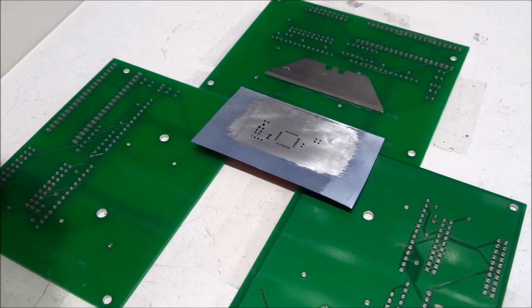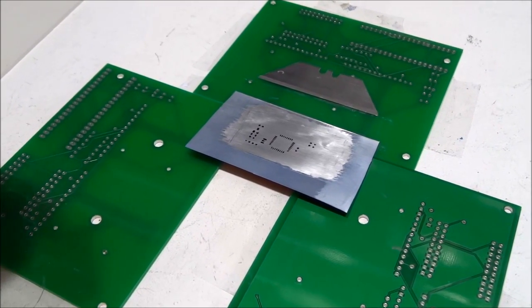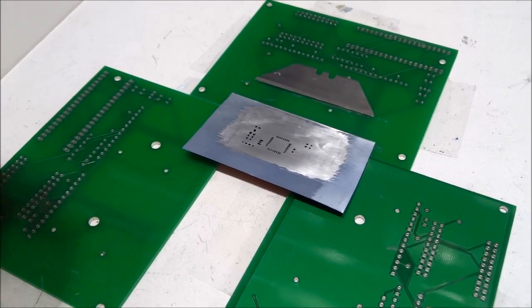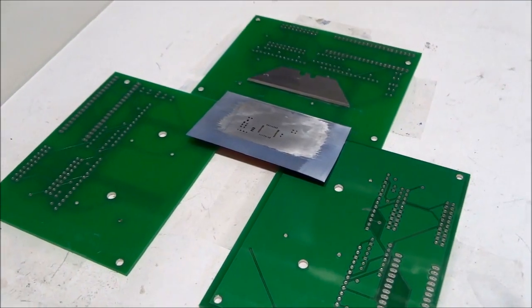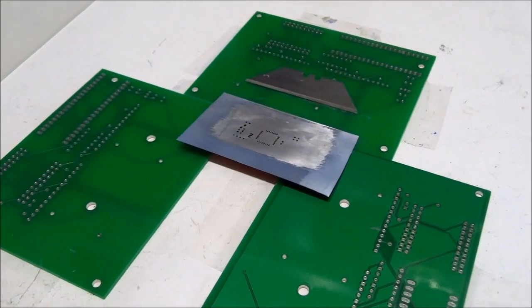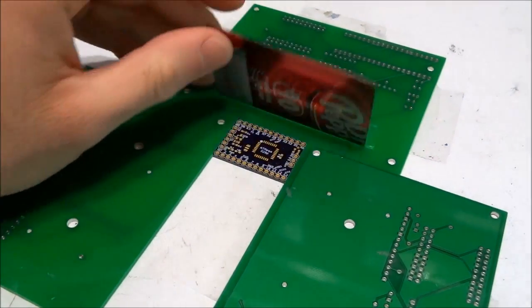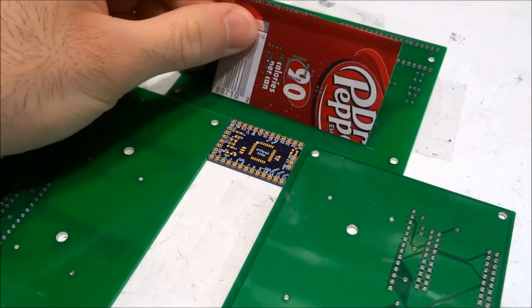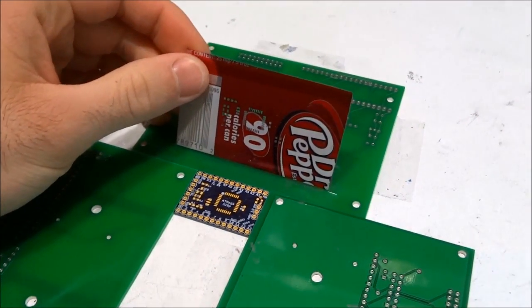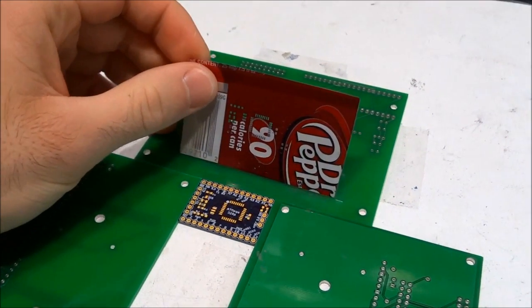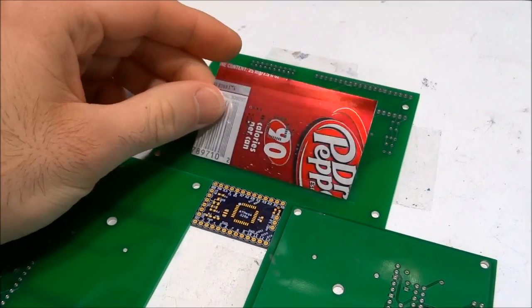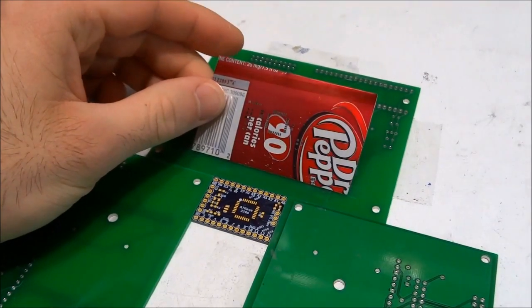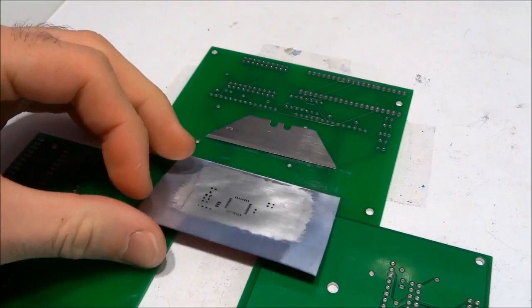Solder paste is quite forgiving and you don't need a perfect application for getting perfect results. I really like this beverage can aluminum for making stencils because it's very strong and flexible and doesn't bend easily or crease easily.